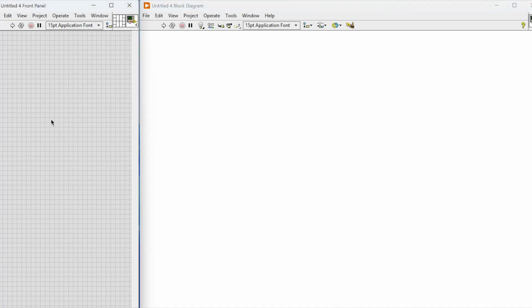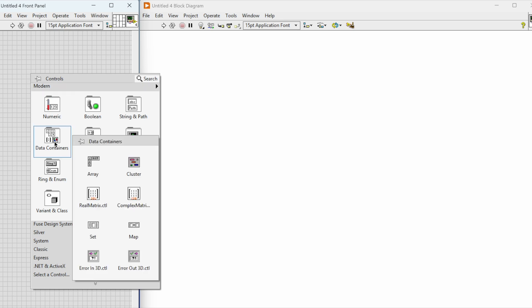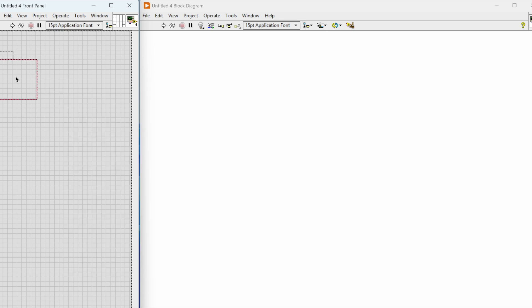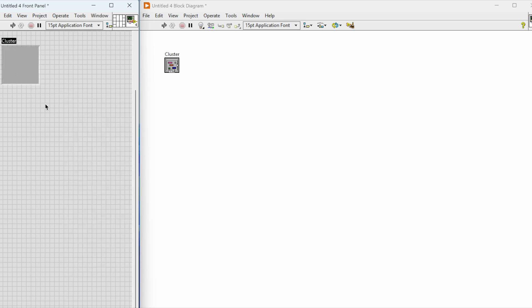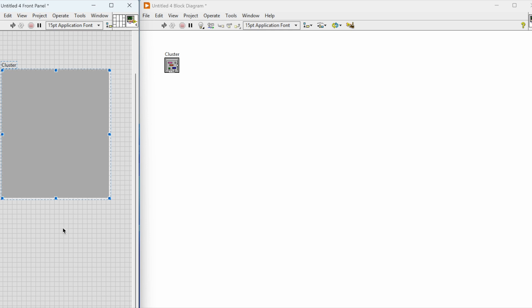Welcome to LabVIEW Advantage. Today we'll be learning how to create a calculator in LabVIEW. This is for the basics, for the beginners.